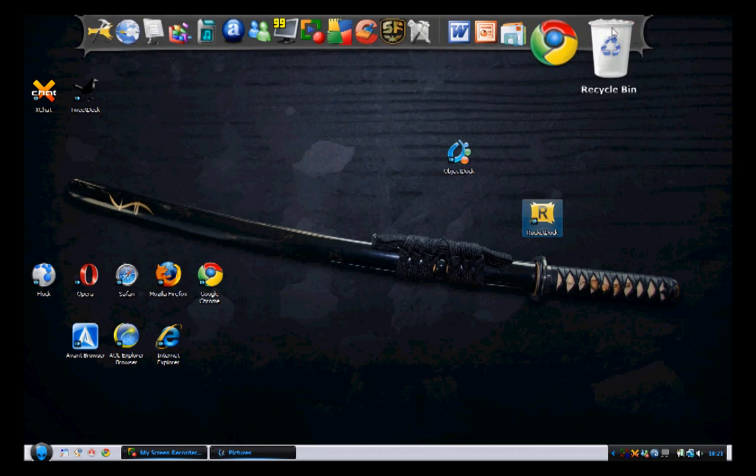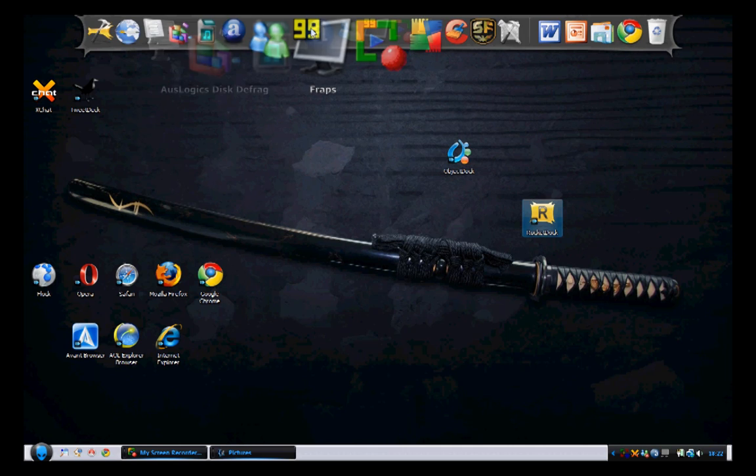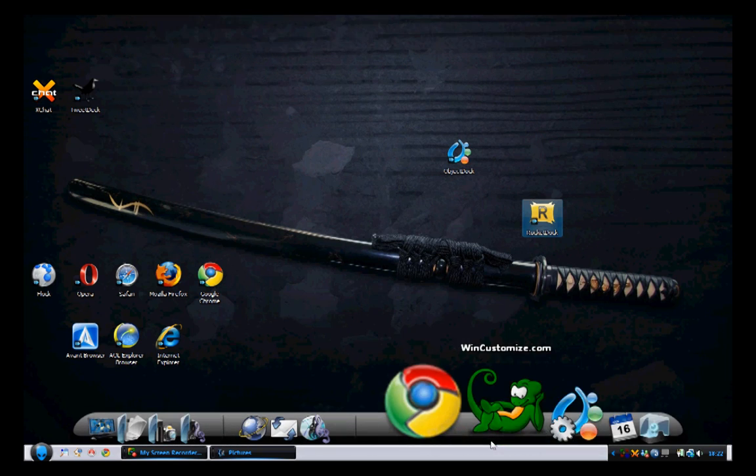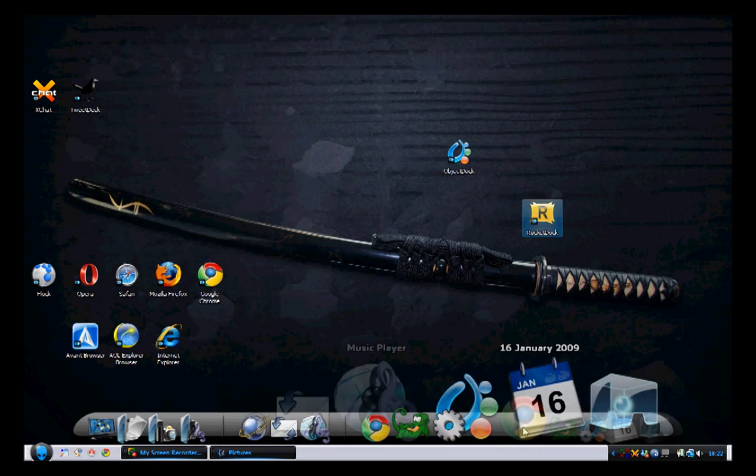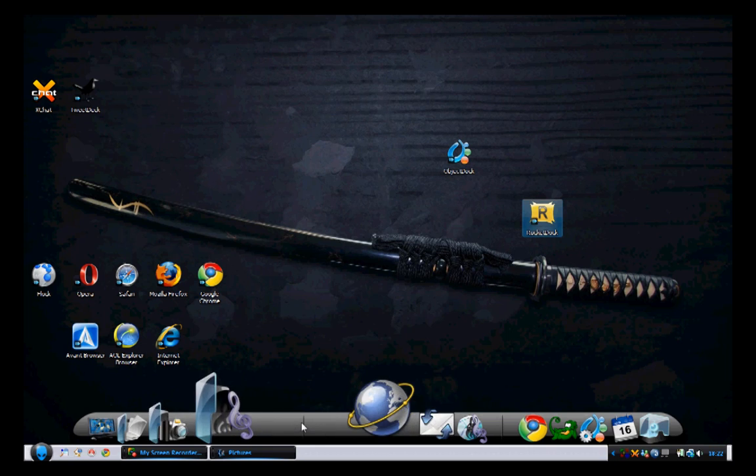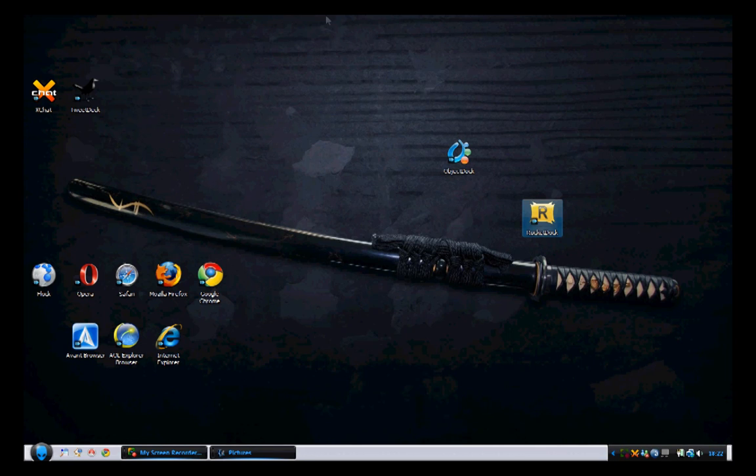RocketDock like I said is very similar but I can't boot it up... Oh, there it is. And there is RocketDock and ObjectDock both working together. You can make it go on the side, on the right, on the bottom.